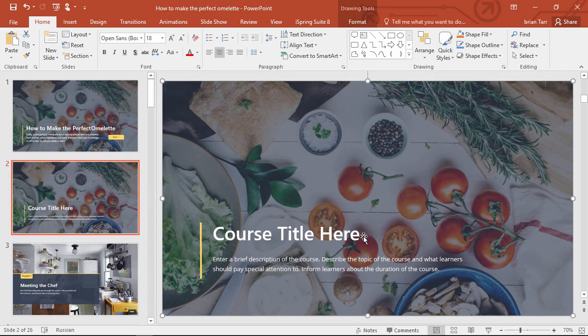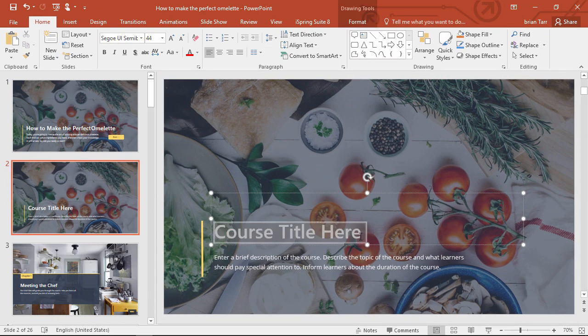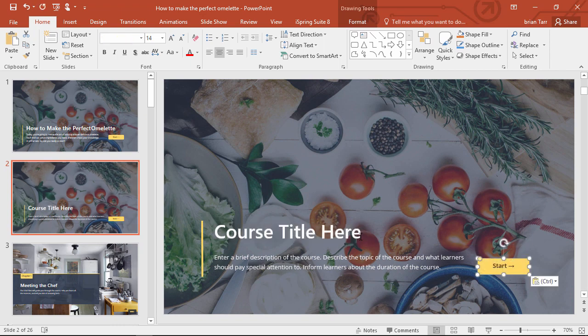Obviously, you're going to want to replace this text with the real title and description, and then add the Start button.